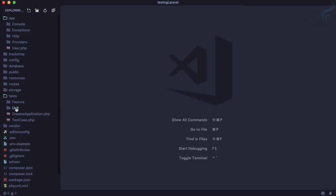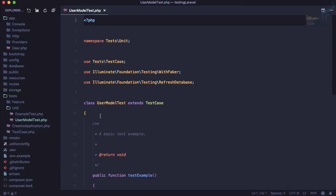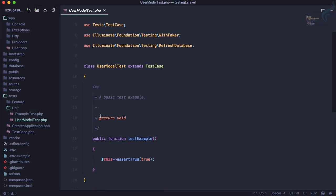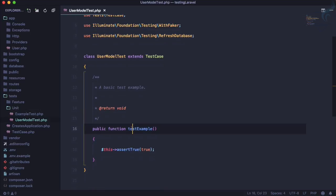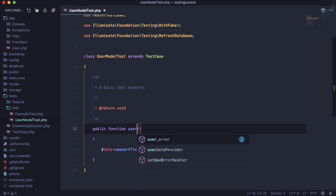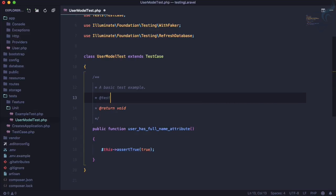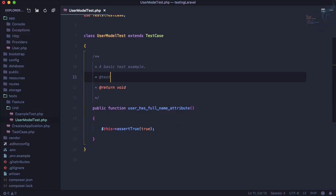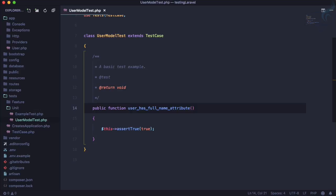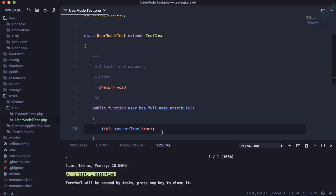Here we have UserModelTest. The test we're going to write is test that user has full name attribute. We need to give test here in the doc block or otherwise we can just prefix it with test. Let's just run this because this is just asserting true, so surely it will pass. If I press command R or control R, yes, it passed.